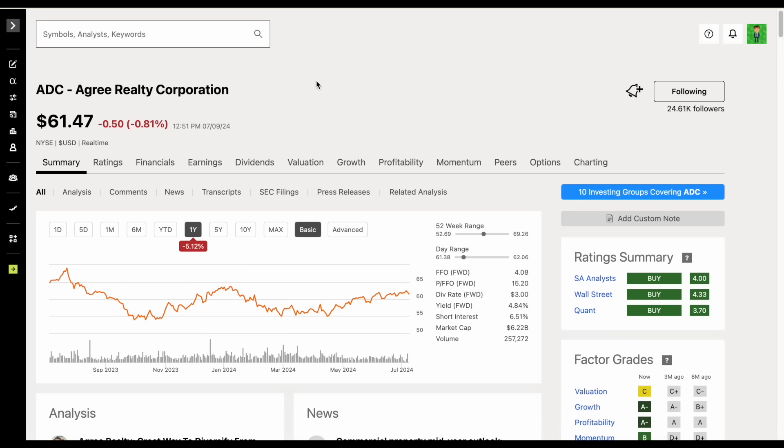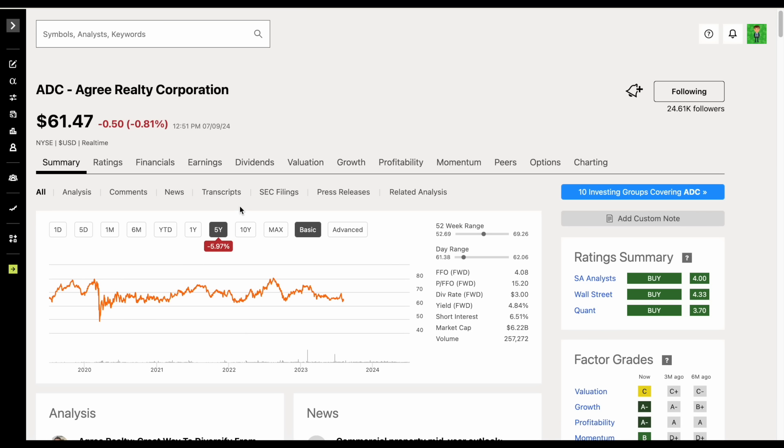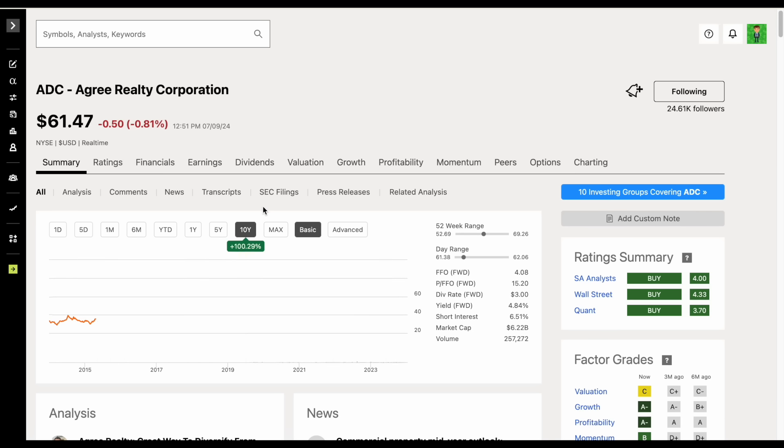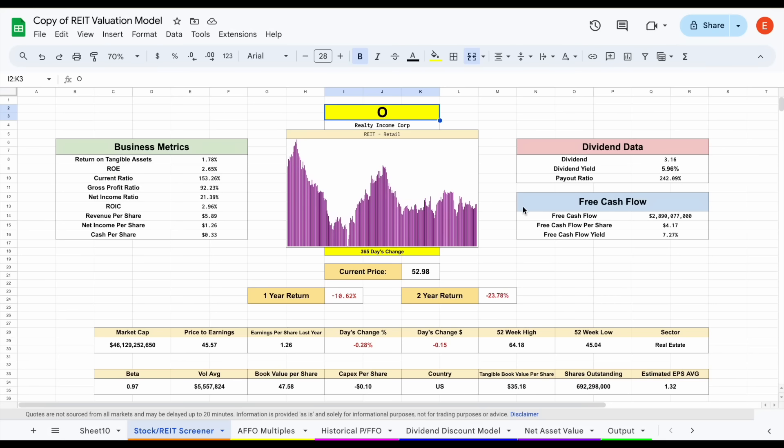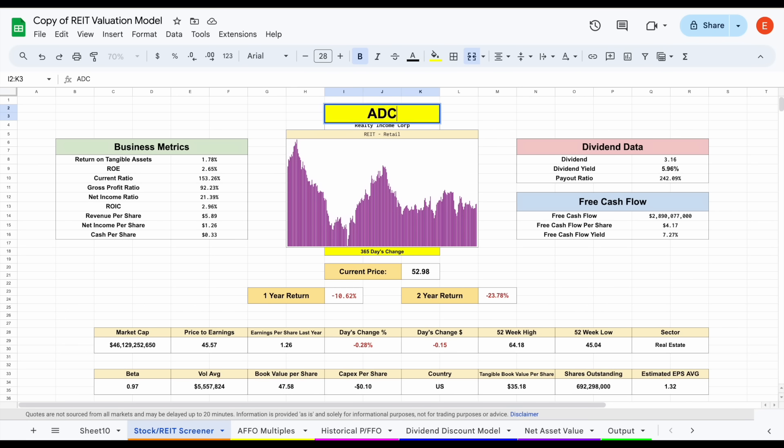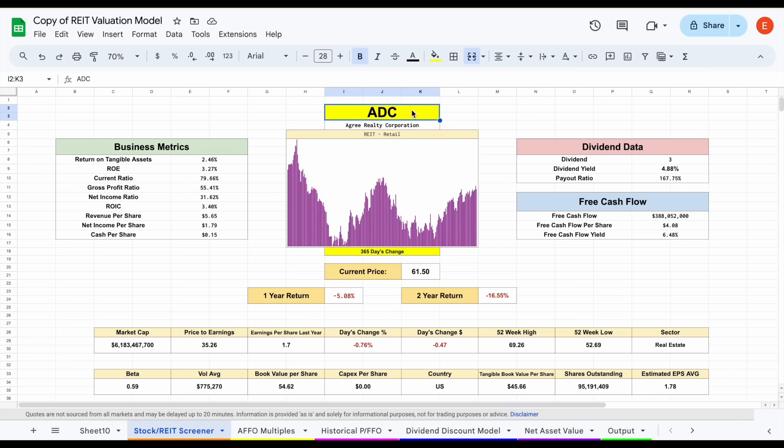With all this being said, is Agree Realty Corporation trading at $61.47 trading at a good value? Over the past five years they're down by about 6%, and over the past ten years they've done pretty good for a REIT—not including dividends, up over 100%. So are they trading at a good value? To answer that, let's jump over to my REIT valuation spreadsheet and run it through a few different valuation models.